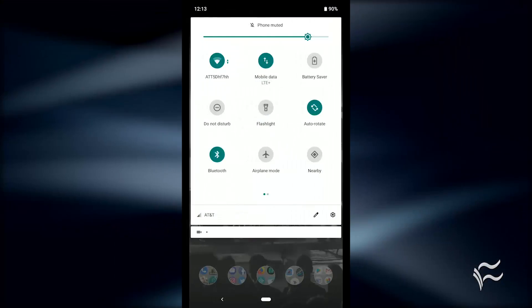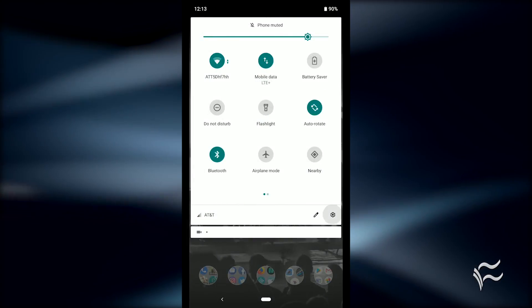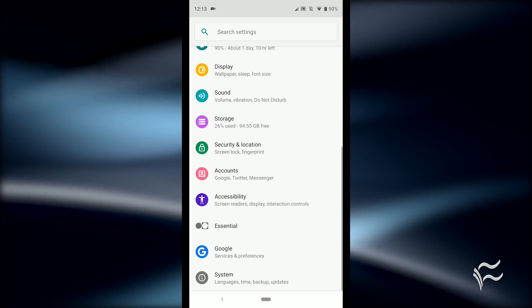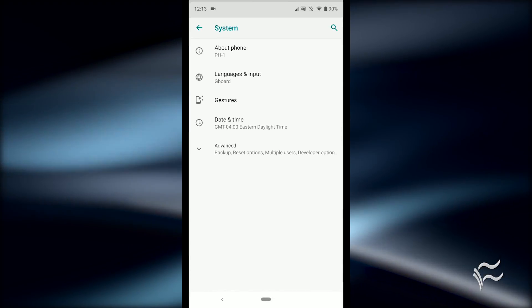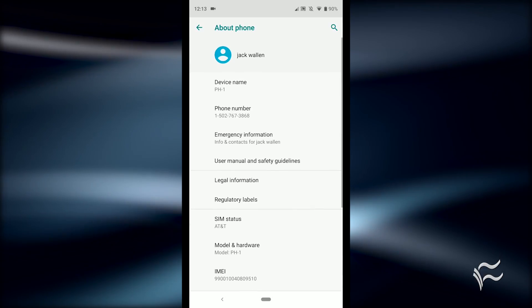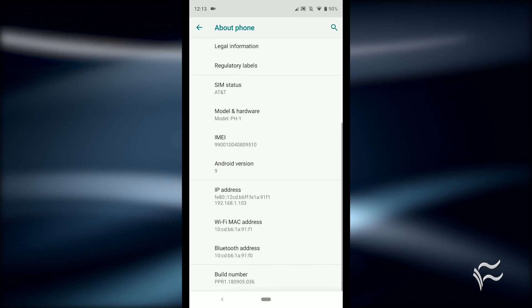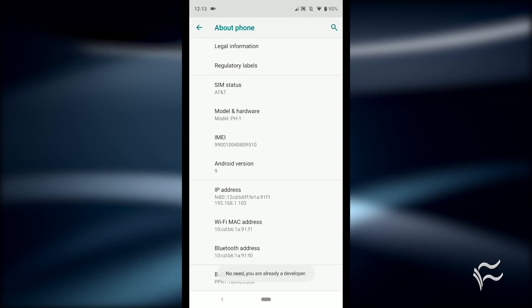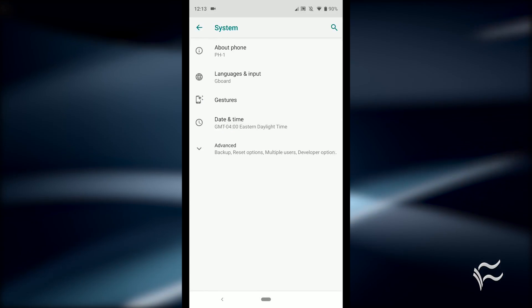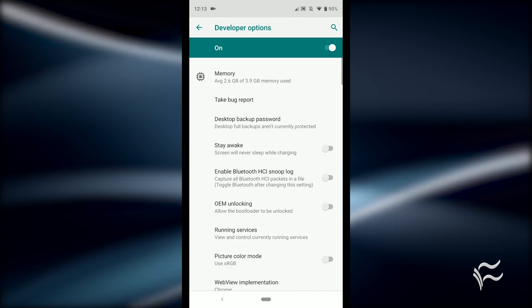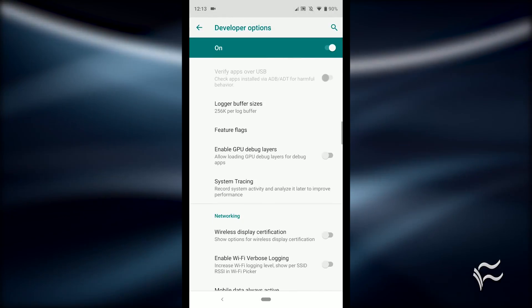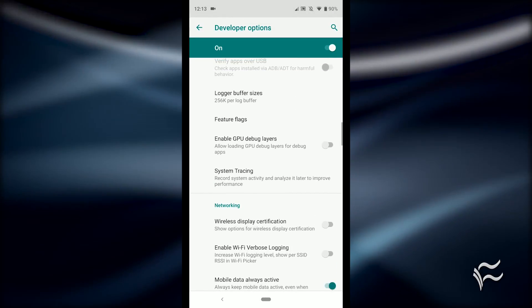Feature flags will most likely change now and then as new experiments are given life. To enable them, open Settings and navigate to System > About Phone. Locate the build number option and tap it 5 times to enable developer options. Then go to Settings > System > Advanced > Developer Options and enable the feature flags you want to try.